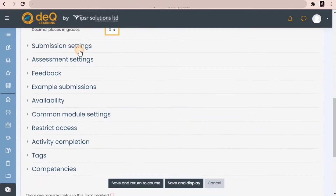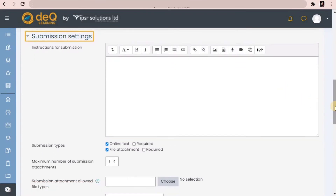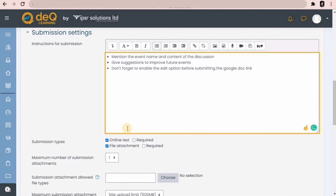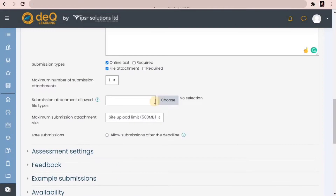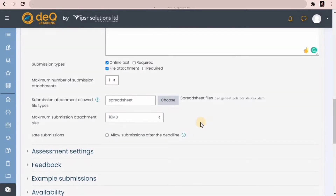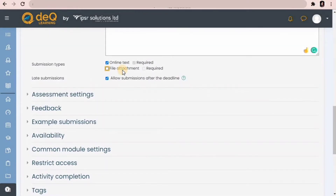Next is submission settings. Teachers can give instructions for submissions here, and in submission types, the teacher can decide how students submit — whether as online text or as file attachments. If file attachment is enabled, the teacher can set a maximum number of attachments, the type of attachments allowed, and the maximum size for submission. You can also allow submissions after the deadline. In my case, I am selecting online text only, as students are required to submit a link in this task.